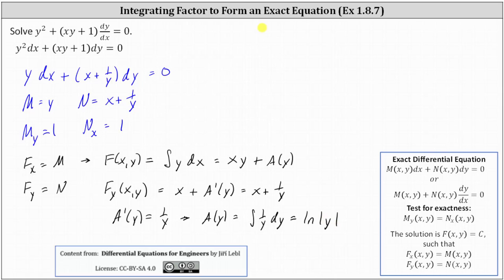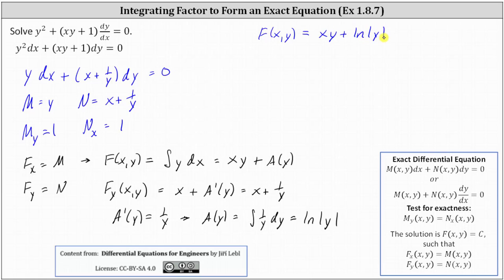So now we know the potential function F is equal to xy plus a of y, and we now know a of y is natural log absolute value of y, giving us F equals xy plus natural log absolute value of y. Therefore, the implicit form of the general solution is F equals C, or in our case xy plus natural log absolute value of y equals C. This is the implicit form of the general solution, but there is one solution that doesn't fit this form. Going back to the original equation, there is the singular solution of y equals zero.